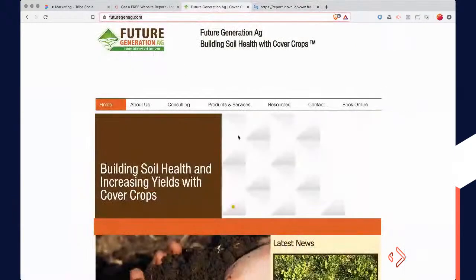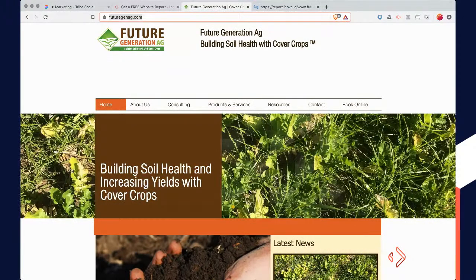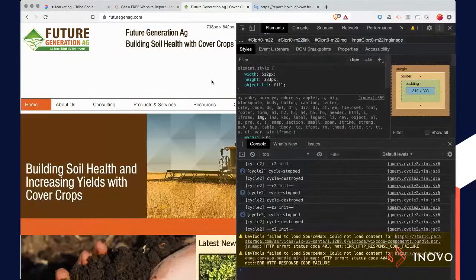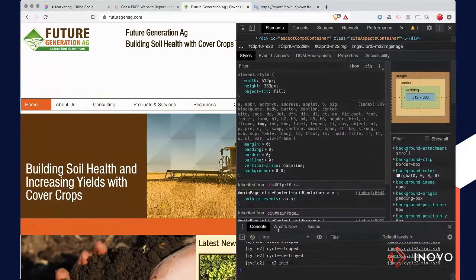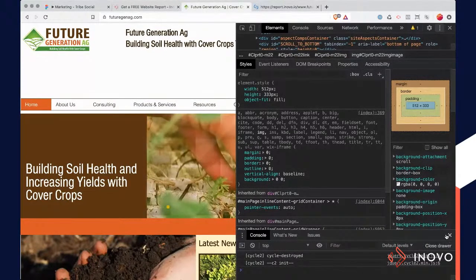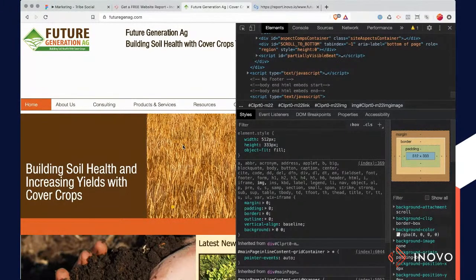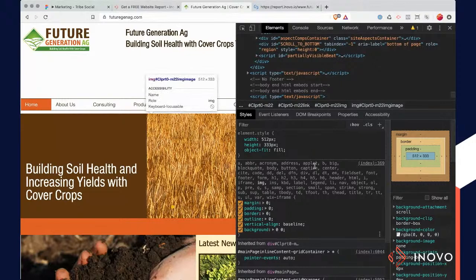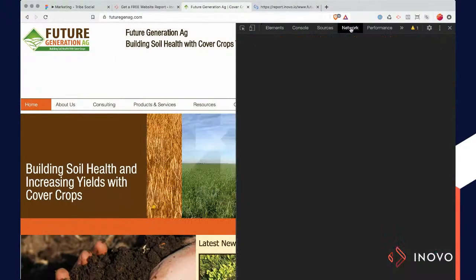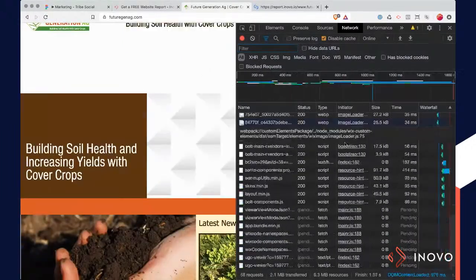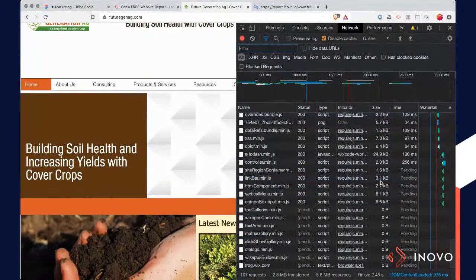There are a couple of things you can do to resize the images. The way you can test this is to hit 'inspect elements.' If you're in Brave or Chrome — or even Safari — you can inspect things. Don't get intimidated by this. There's a lot happening, but what you can do is go to the network tab and then just refresh the page. It's going to load every single element coming on your page.